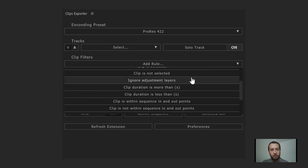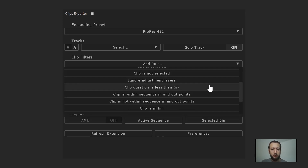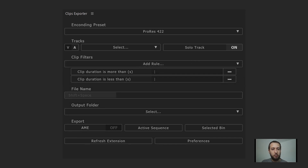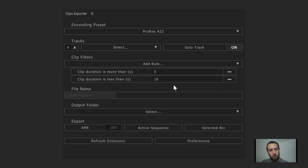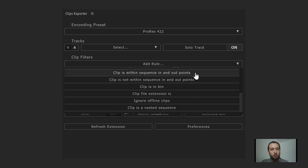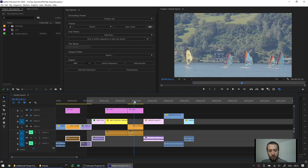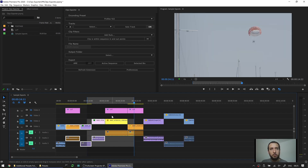Next is 'ignore adjustment layers' — pretty straightforward. Any adjustment layer in your selected video tracks is just ignored. Then we have 'clip duration is more than' and 'clip duration is less than.' You can select both to define a range — for example, render clips that are more than 5 seconds but less than 10 seconds, so only clips between 5 and 10 seconds are rendered. We also have 'clip is within sequence in and out points' and 'clip is not within sequence in and out points,' which are mutually exclusive. If you set in and out points on your sequence, only clips within those boundaries are rendered and the rest are ignored.